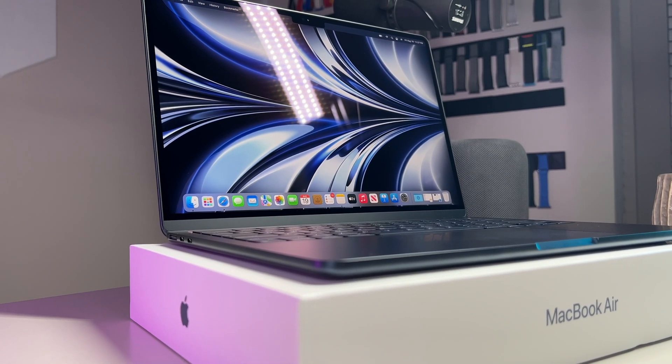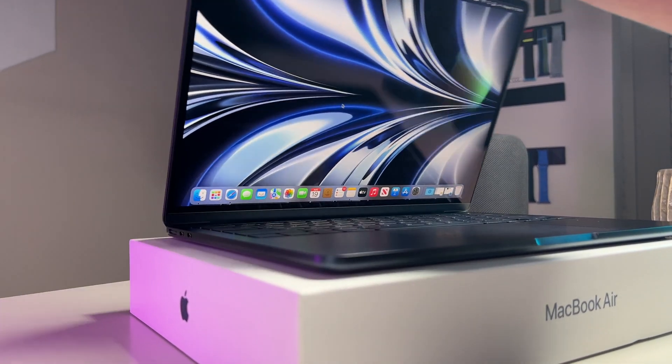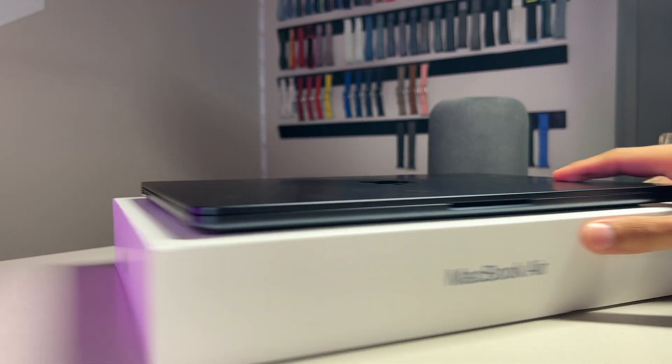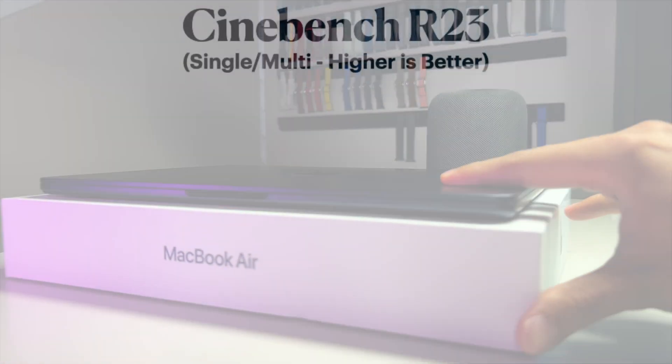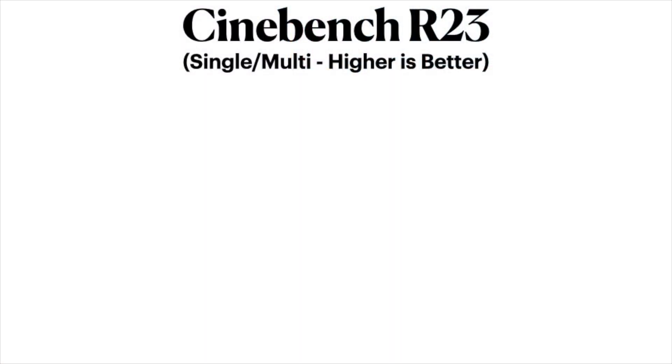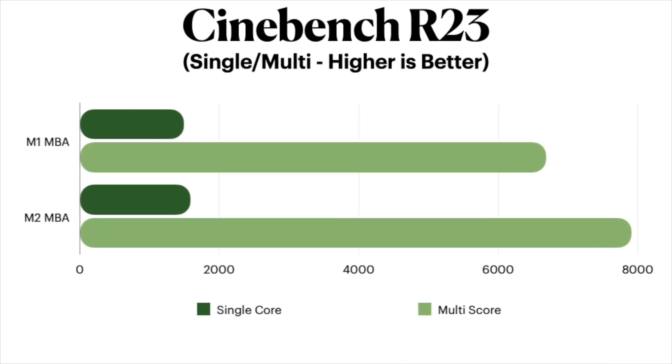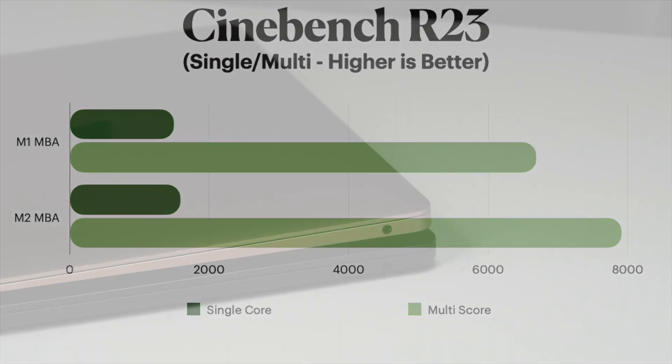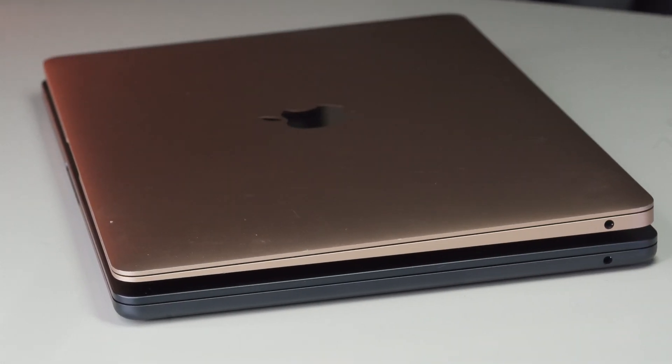Once again, we see similar performance gains when compared to the base M1 versus the base M2, as we can see about a hundred point increase for single core on the M2 and a little over a thousand point increase for multi-core. This implies that working on multi-layered applications like Final Cut or Photoshop should be a little more fluid with less render times and more snappiness.